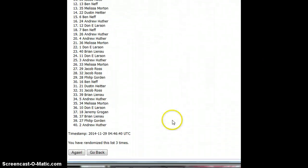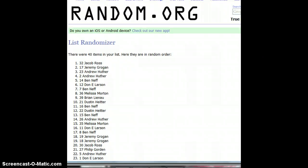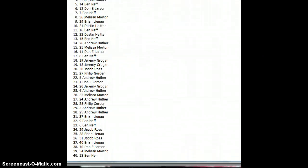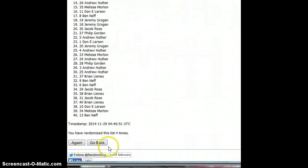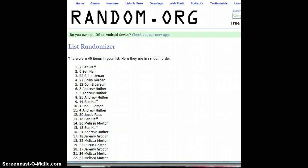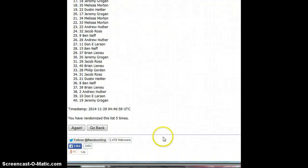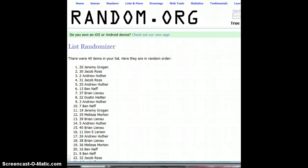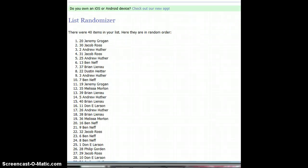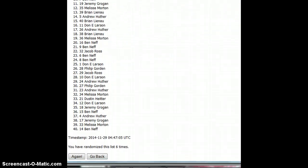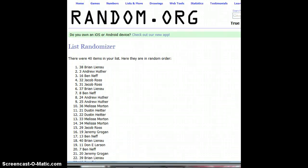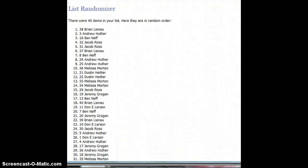Number four. Jacob Ross is on top. Number five. Ben Neff is on top. Number six. Jeremy is on top. Number seven. Brian Lanell is on top.